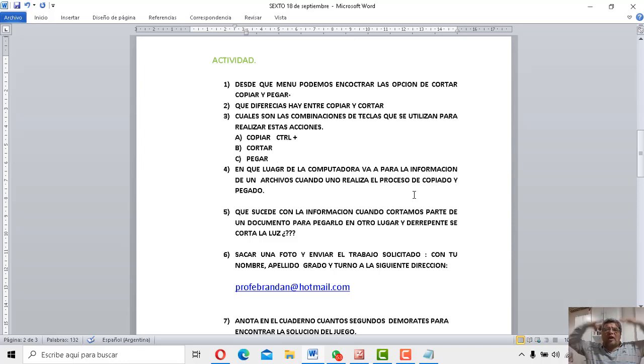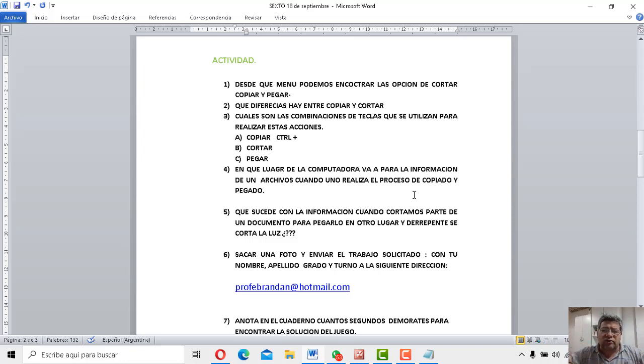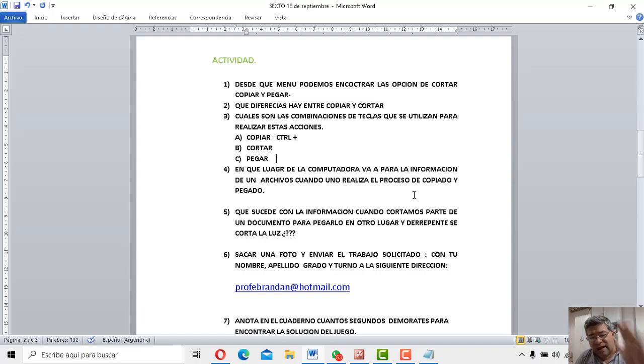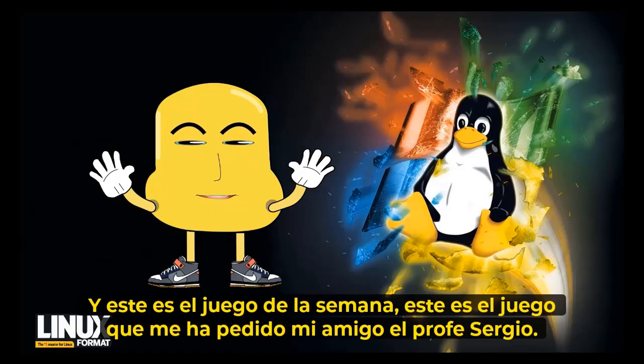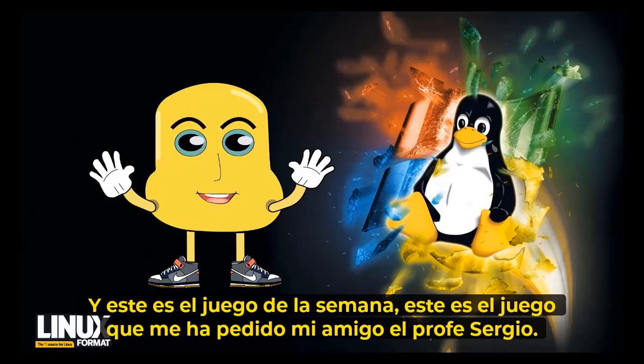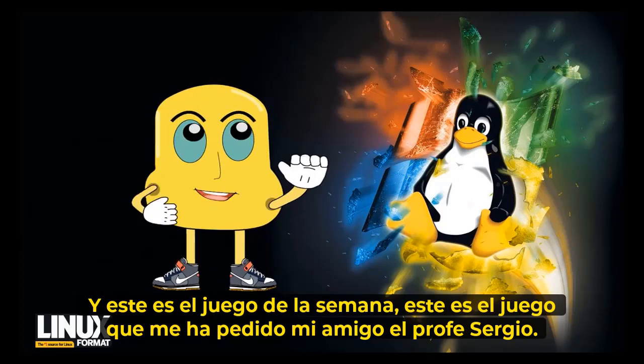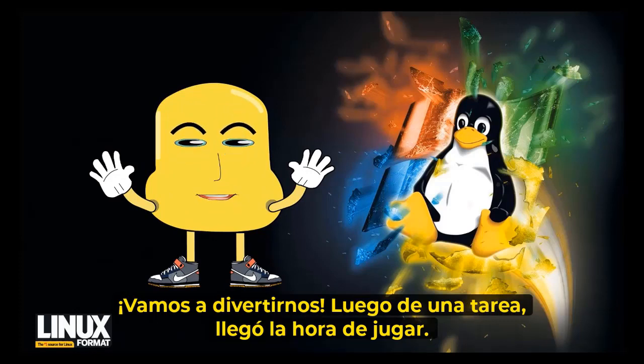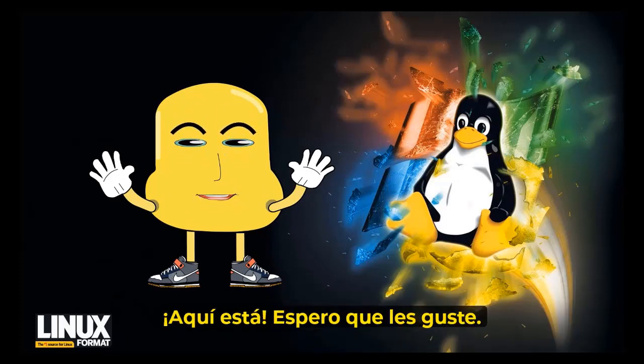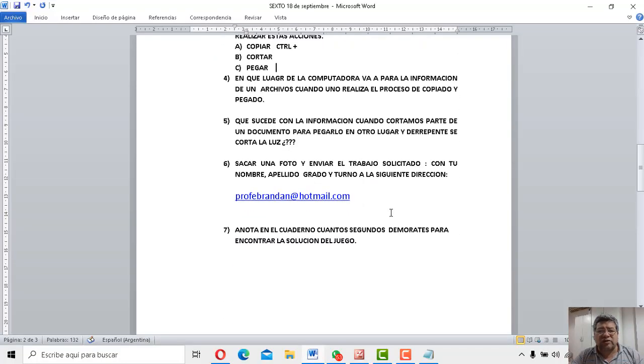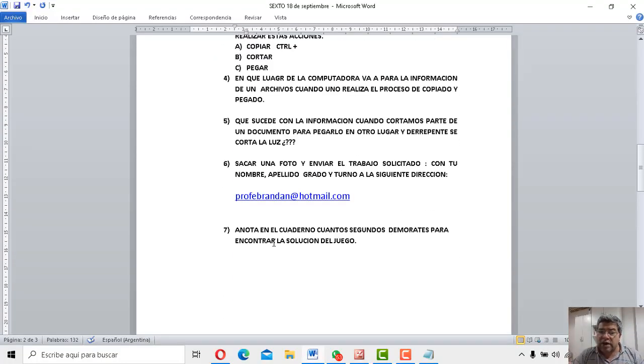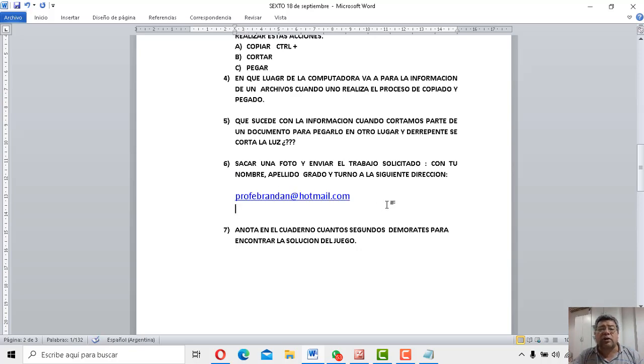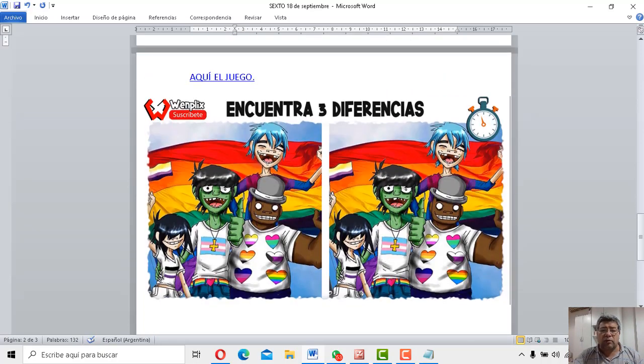Bueno, basta de información porque ya tengo la cabeza a punto de explotar. Así que vamos a jugar y vamos a distendernos y vamos a relajarnos un poquito con el juego de esta semana. Adelante con la presentación. ¡Cuesto es el choco de la semana! ¡Andamos a divertirte después de un cómpito y arriba a toda la hora de jugar! Perfecto, entonces, aquí vamos. No te olvides de sacarle fotito a todo, ¿eh? Sacarle fotito y envíale al correo profebrandan.com. Bueno, a ver el juego, entonces. Ahí tenemos.